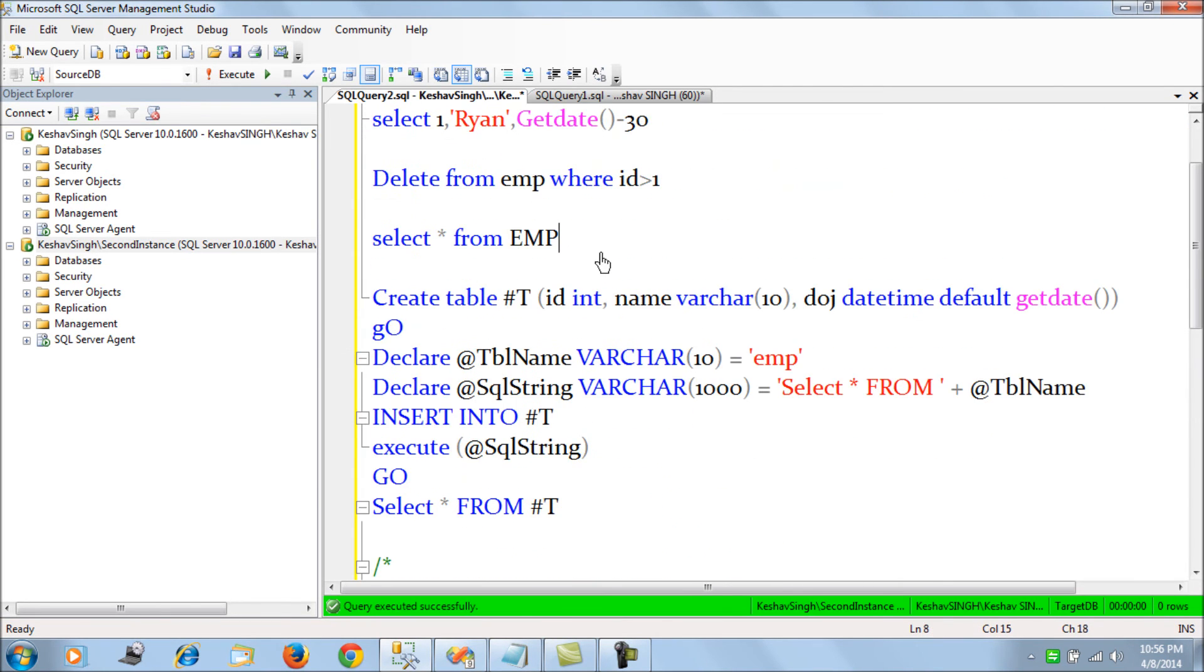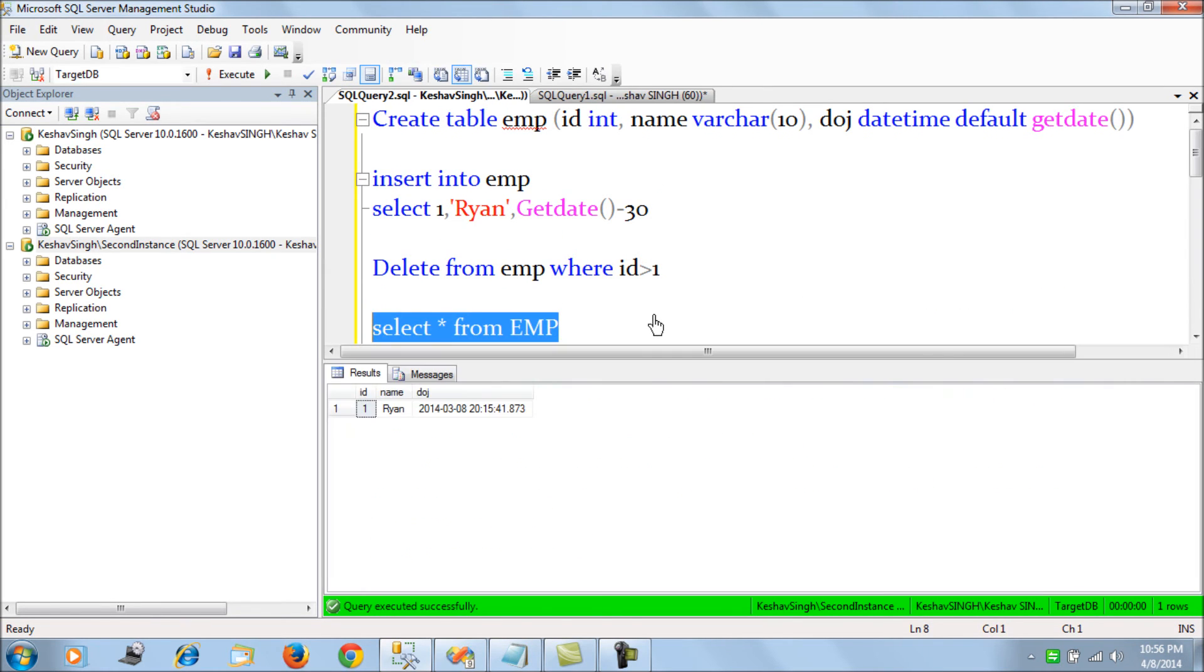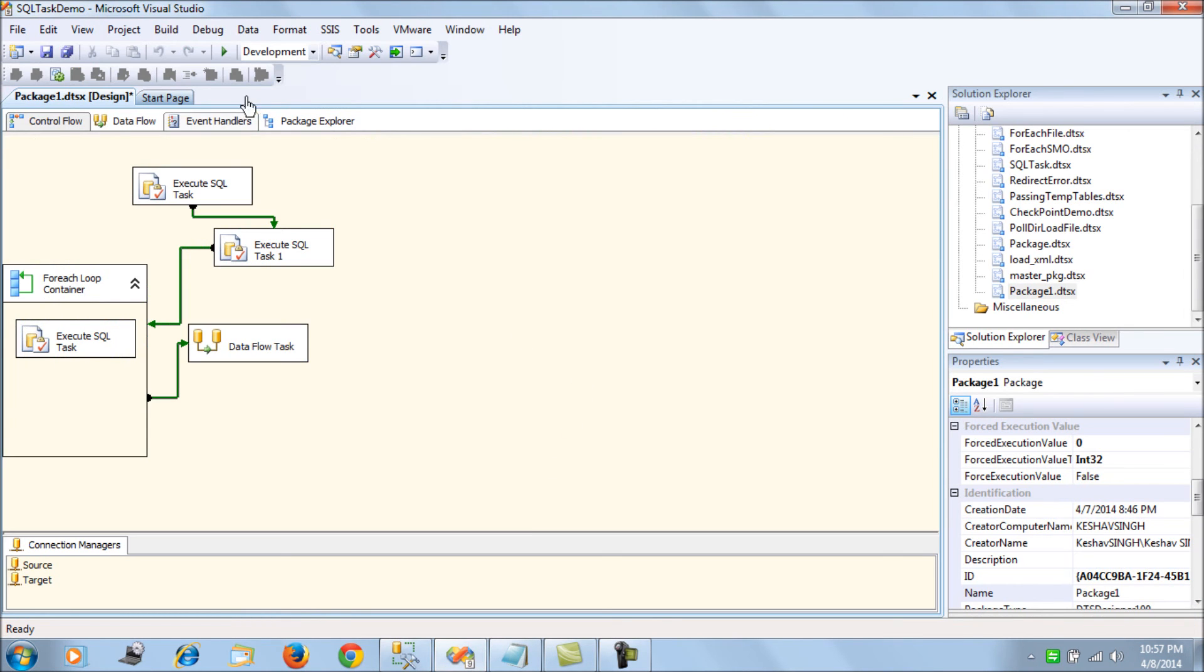If you see, the EMP table actually has only one record. So now let's run the package with this change.